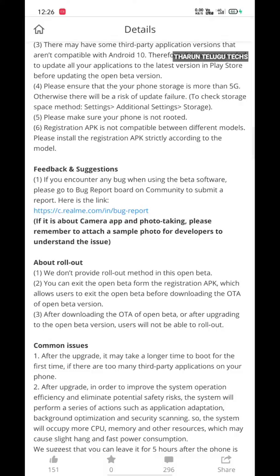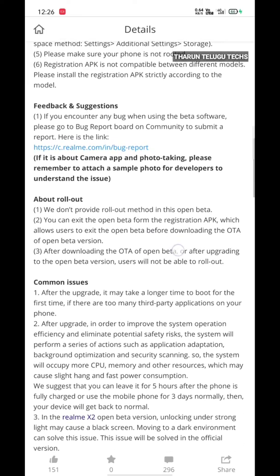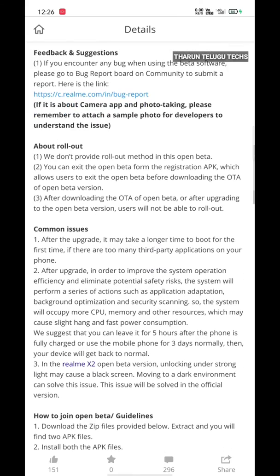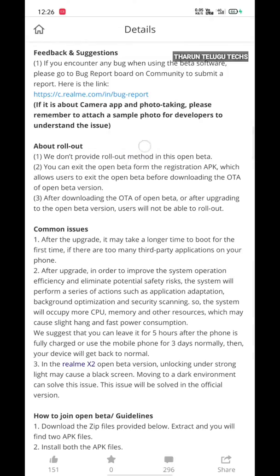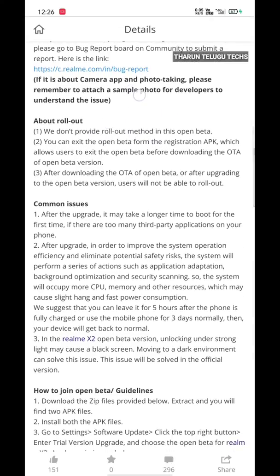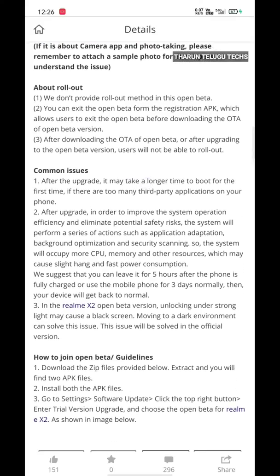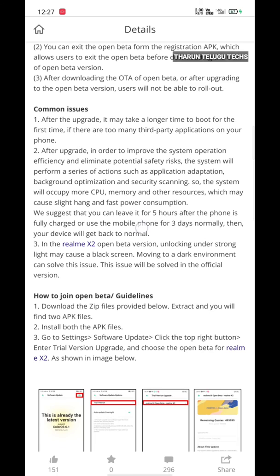Next, if it is about a camera app and photo taking, please remember to attach a sample photo to help us understand the issue. If there are bugs, you will be able to report them. You can exit the open beta from the registration app.